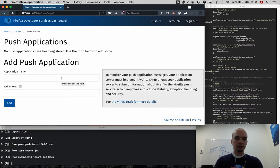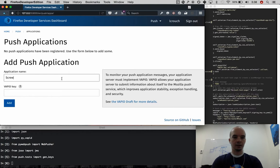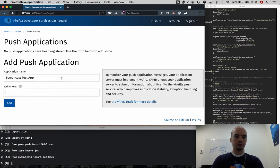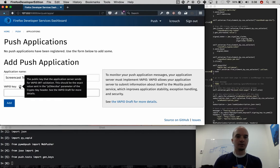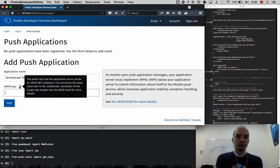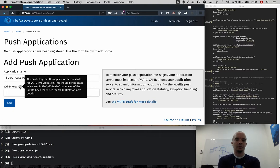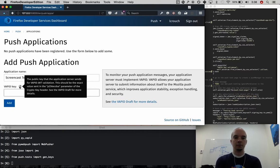I'm going to give my application a name, and then this VAPID key is the same VAPID public key that is sent in the crypto key header that's sent to the push service.